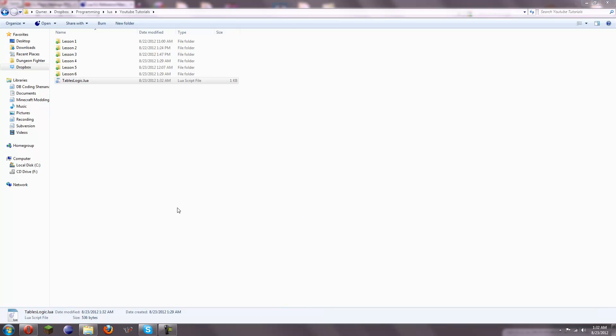Alright, hey guys, this is EqualSquare here with Lua Beginner Tutorials Lesson Number 7. And today I'm going to be teaching you some basic table manipulation.